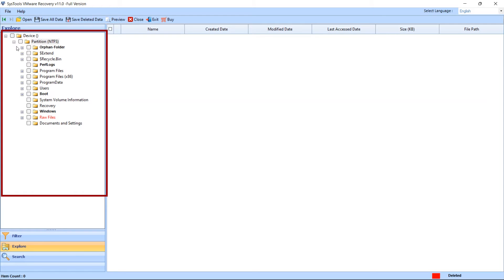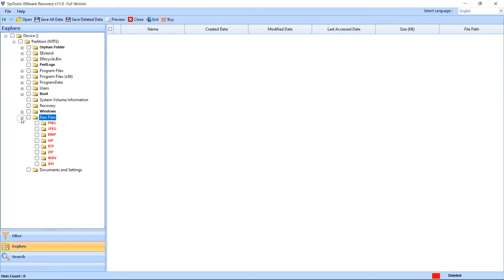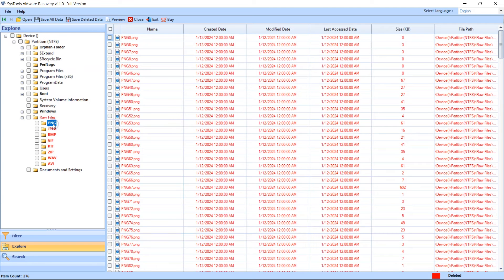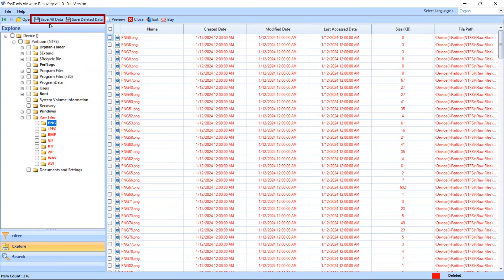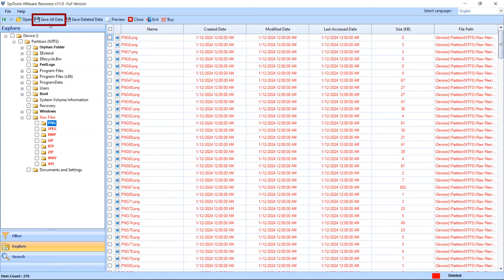The software provides two options to save restored data. If you want to save all restored data, then click on the Save All Data option. Otherwise you can select Save Deleted Data option.